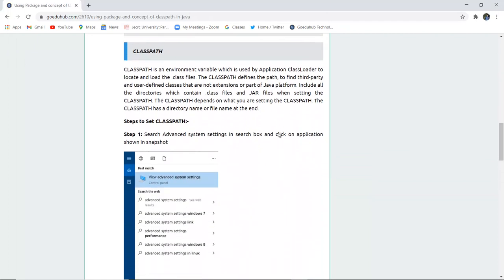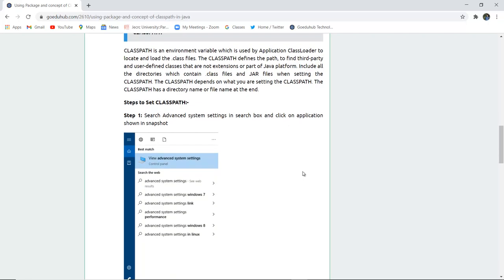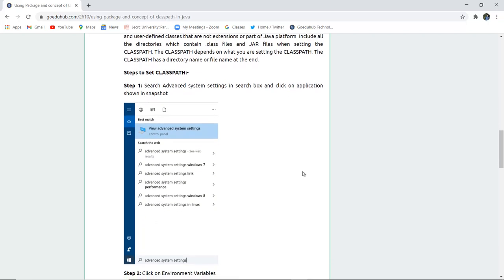Next is class path. Class path is an environment variable which is used by application class loader to locate and load the .class files. The class path defines the path to find third party and user defined classes that are not extensions or part of any java platform.